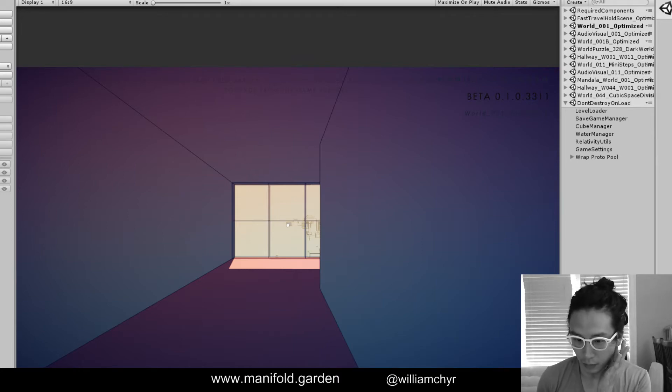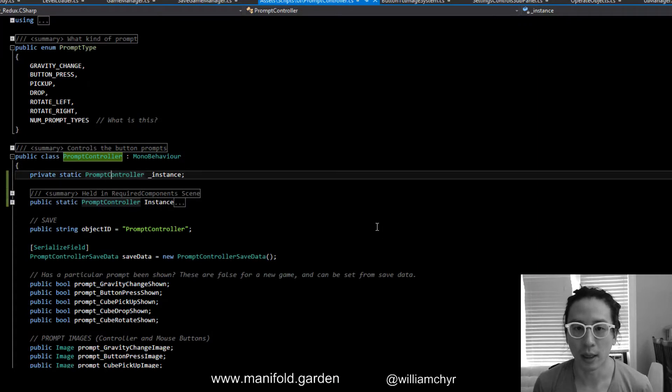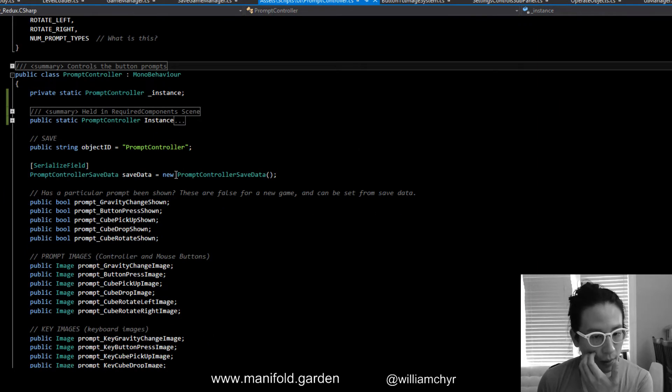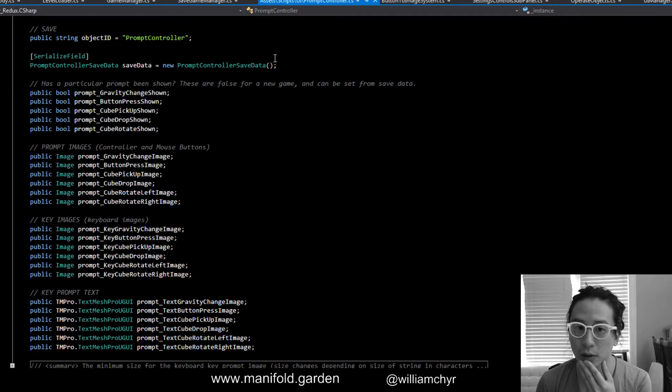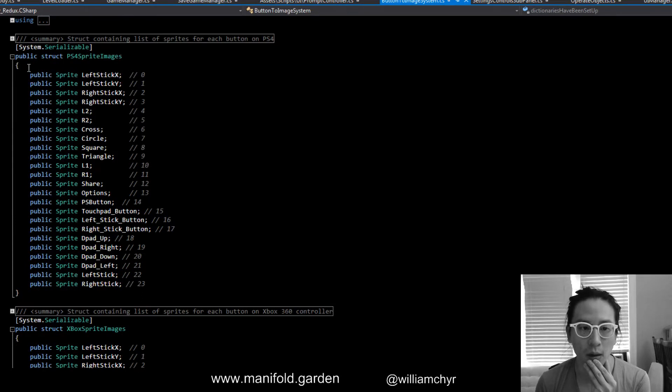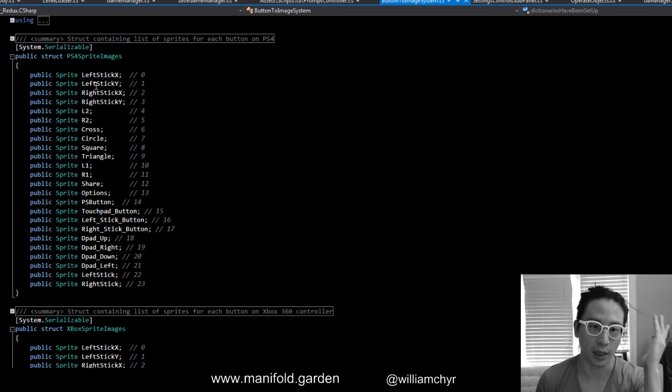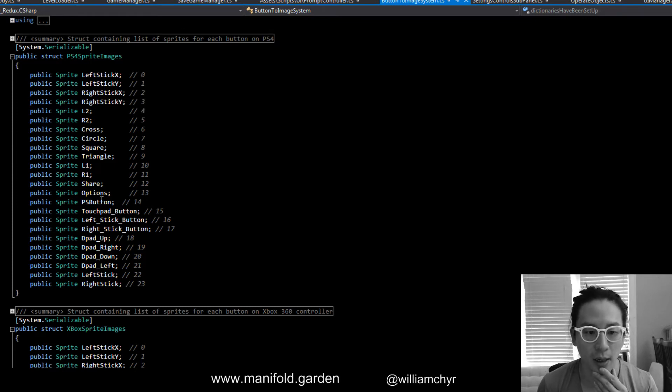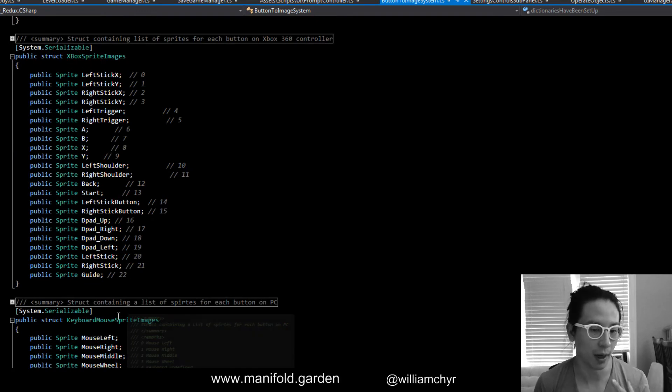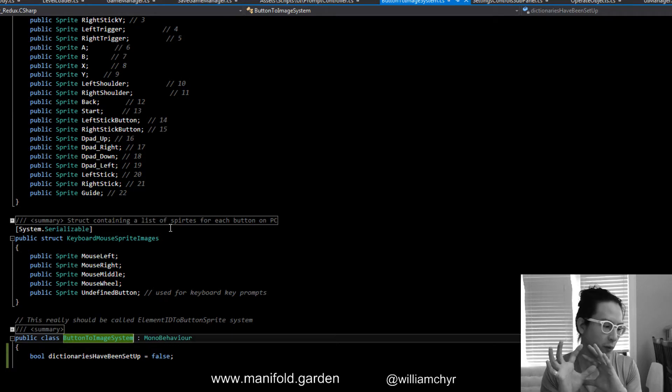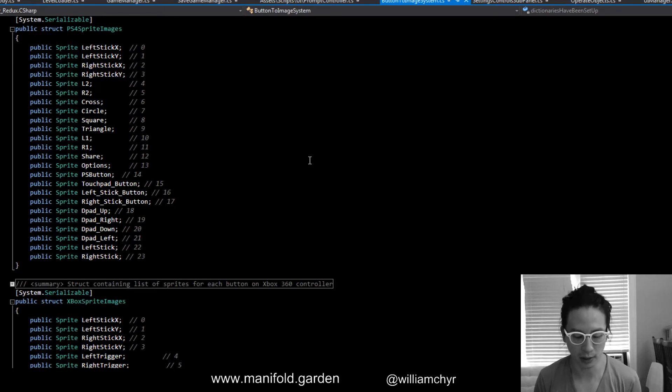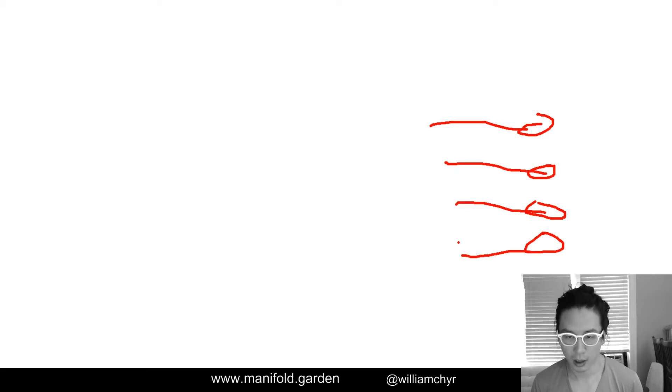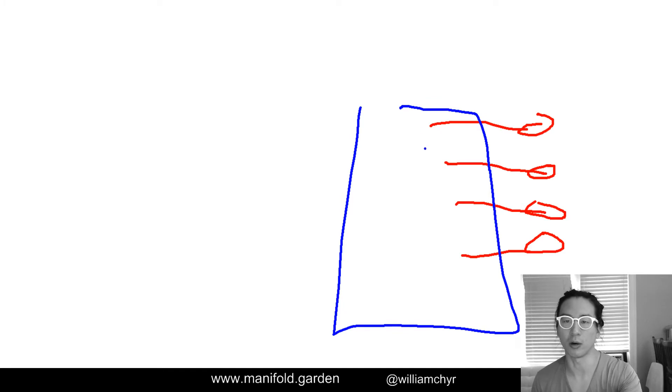Like I said, we use this prompt controller. These are the button images and these are the keyboard images. We have this button to image system where we manually assign all the graphics for PS4 buttons like left stick, right stick. Same thing for Xbox, and then for mouse left, mouse right, mouse middle, mouse wheel, etc. For controller it's quite simple because there's only 22 or 23 images. These are all the buttons that you can press, and basically they get fed into Rewired, which handles what action they go to.